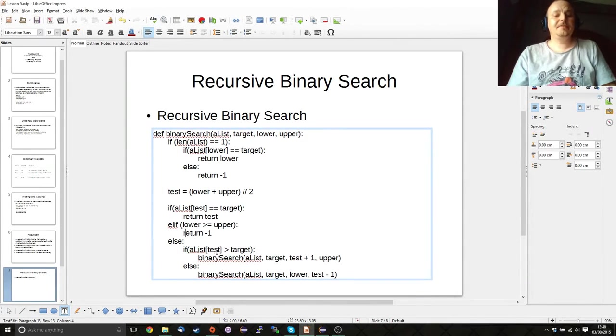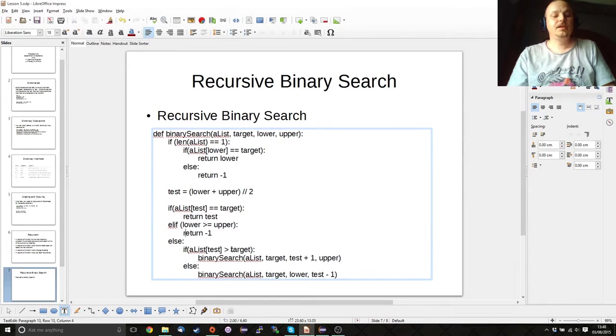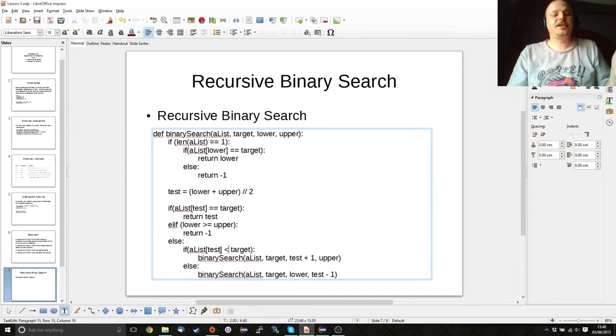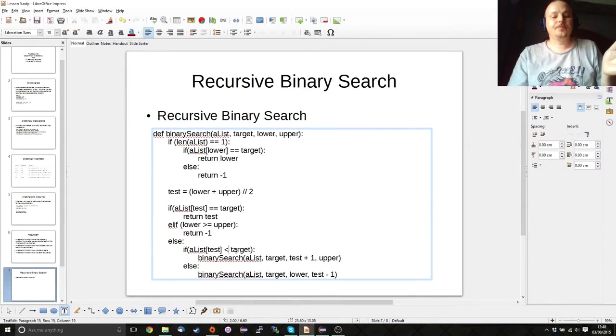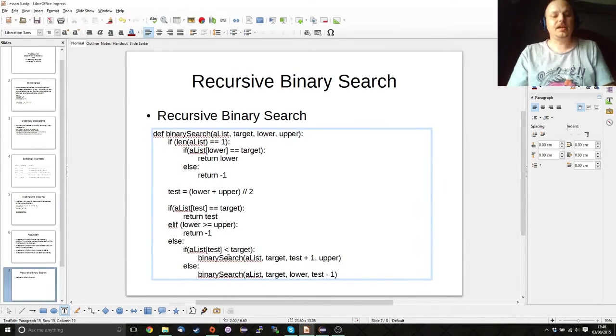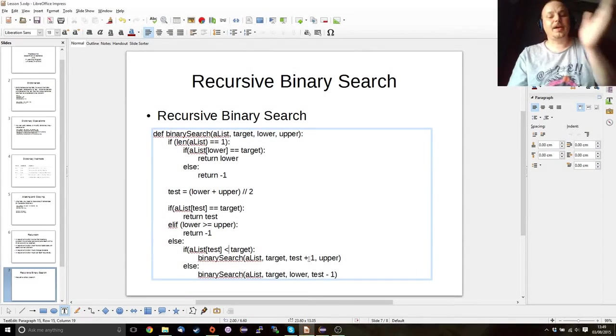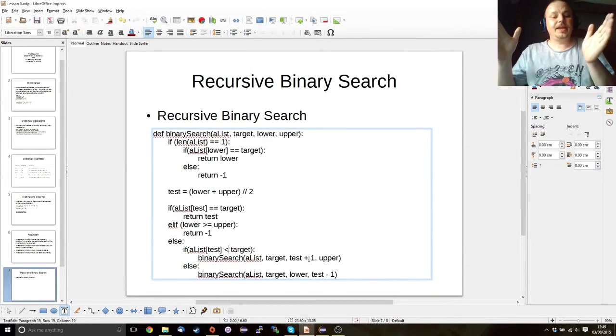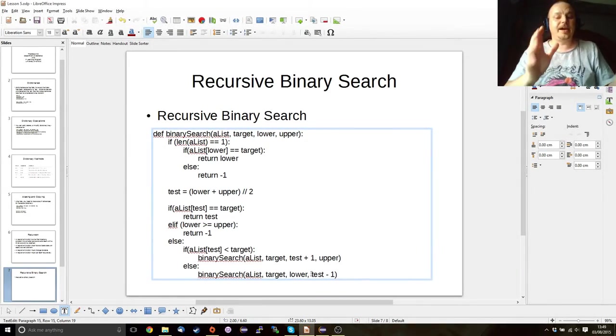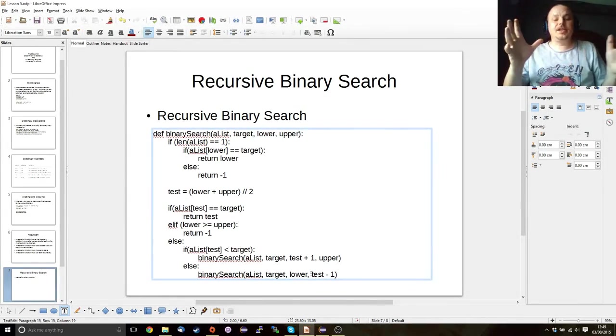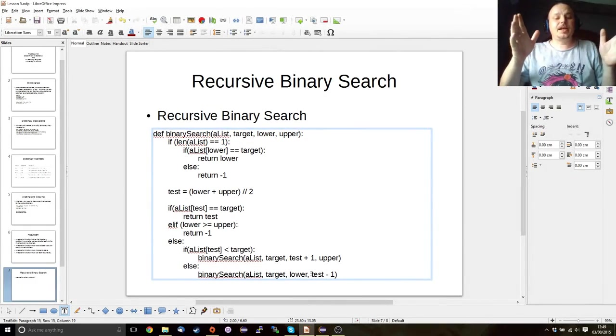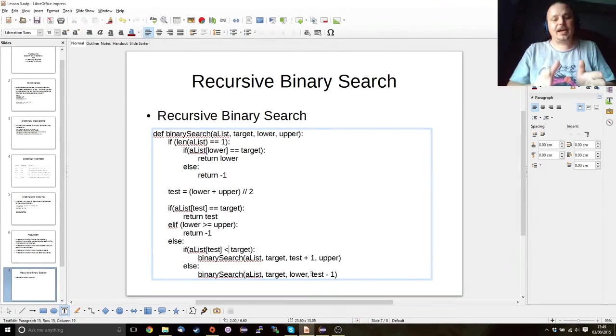Else, if our test element is less than the target, then we want to shift our search to the upper half of the areas of the list that we're searching. Otherwise we want to continue to search the lower half and we continue to recursively call this so that we continually cut our search area in half at each step.